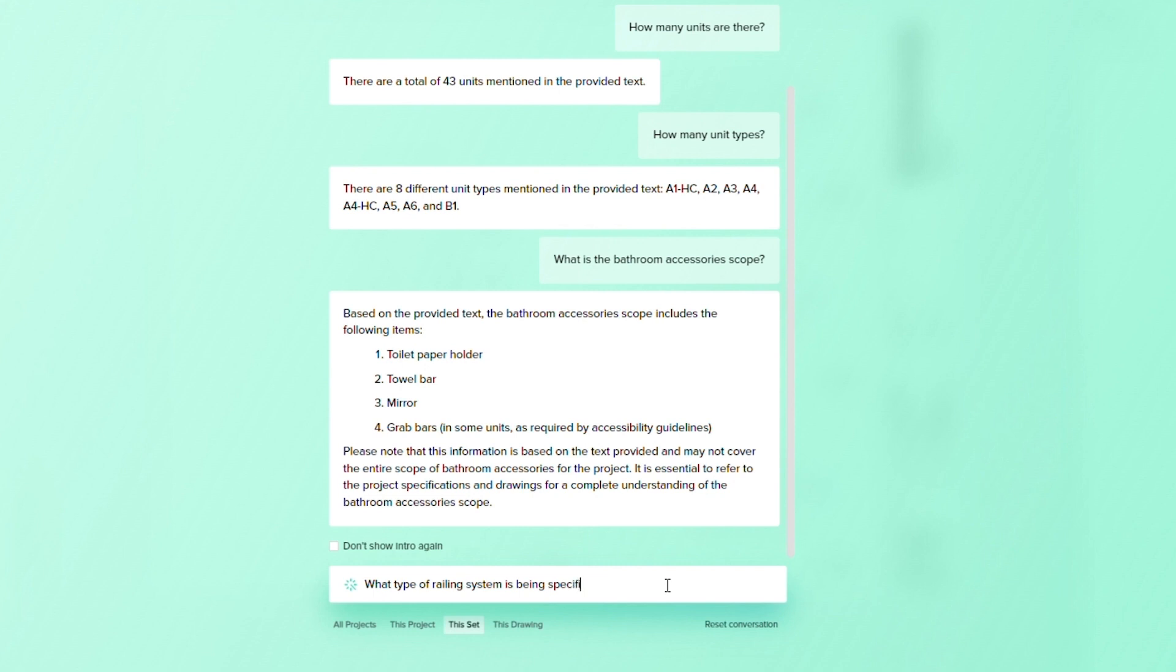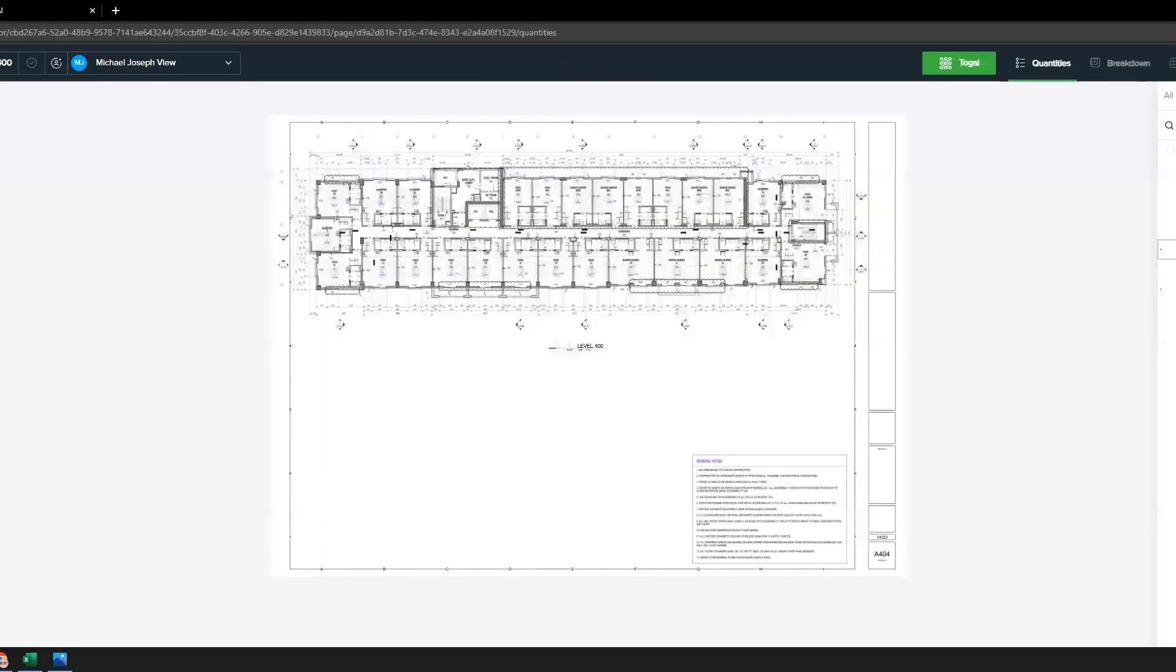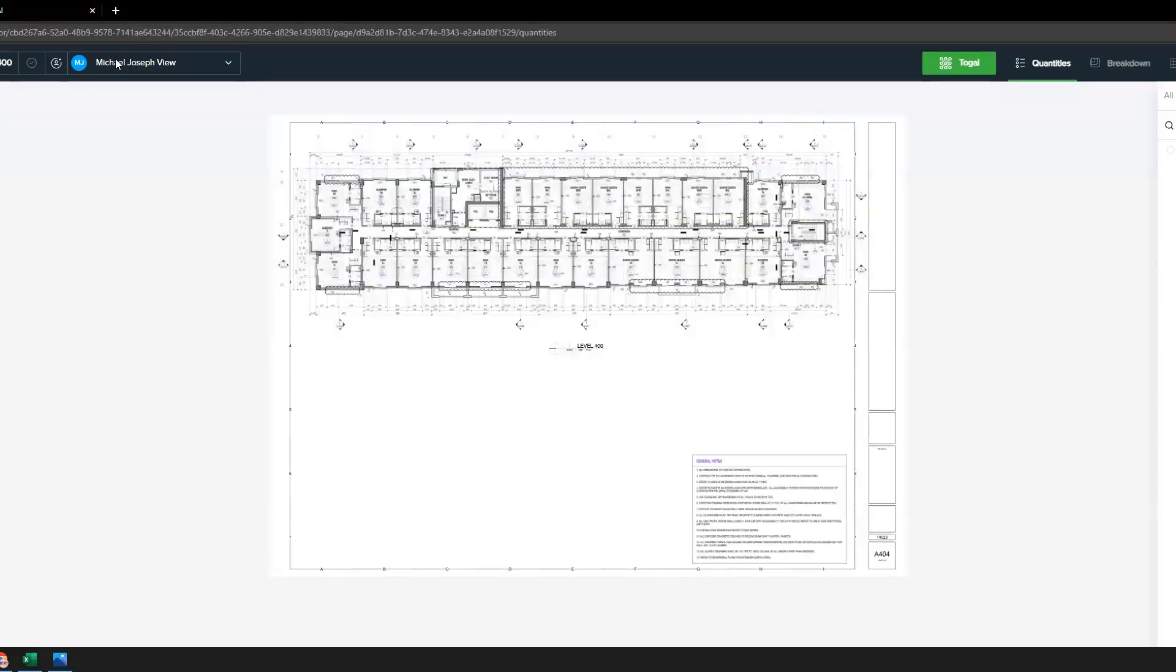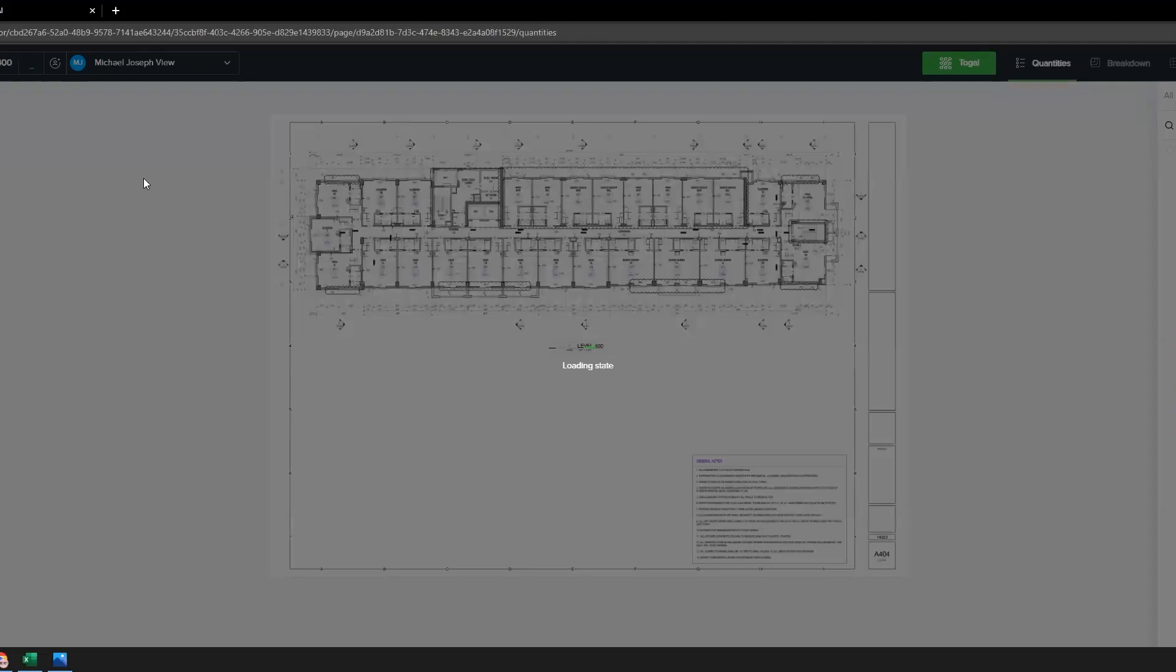Signing up is as easy as a couple of clicks, and we even offer a free trial. Take a two-minute self-guided tour or speak to one of our estimating consultants for a personalized demo and any questions you may have.